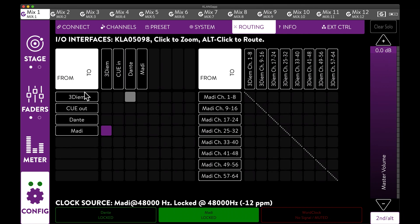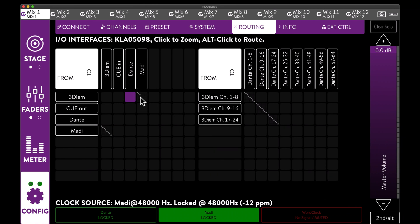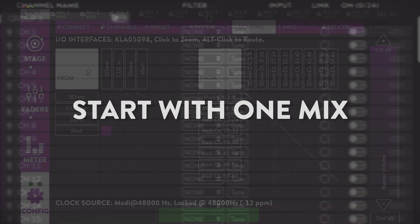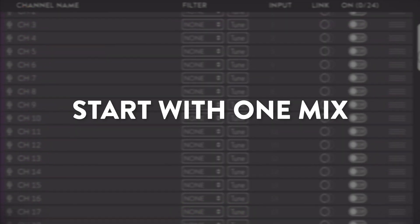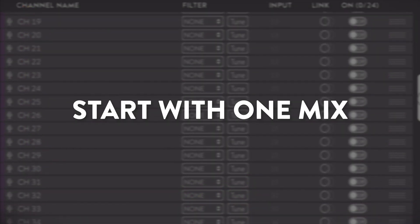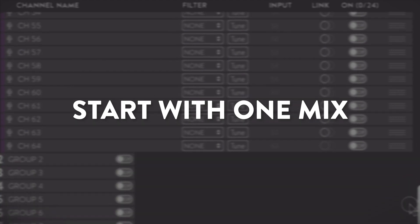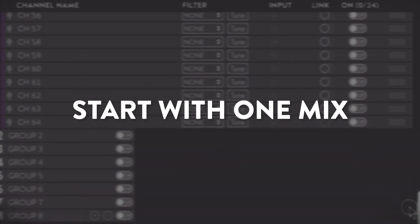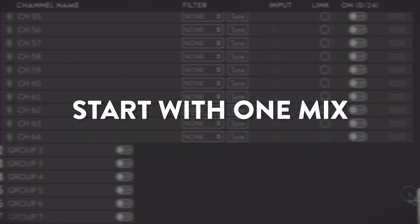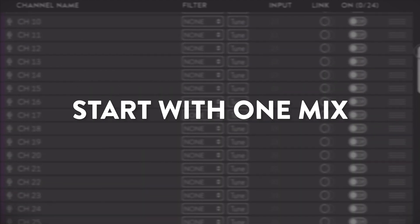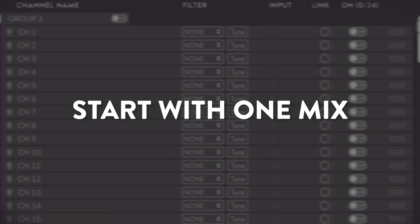The output patch works in the same way, from 3D IEM to MADI. This can also be double patched to Dante or any other available format. Now that the signal flow is taken care of, we select one mix to begin with the channel layout. This will be the basis for all other mixes at a later stage.